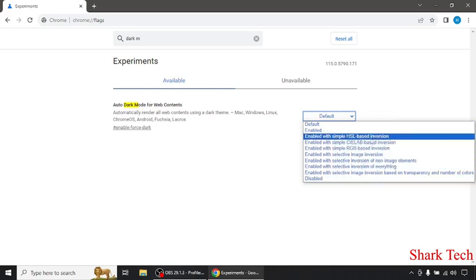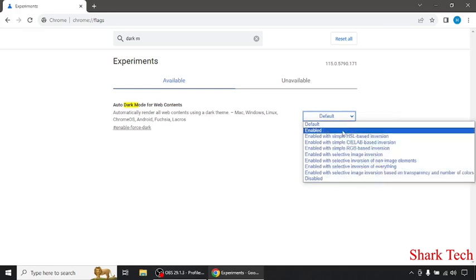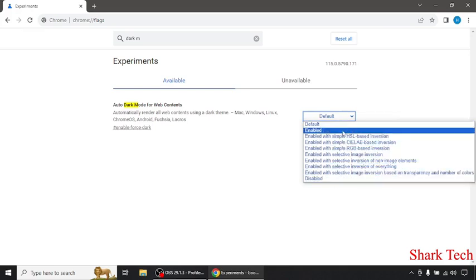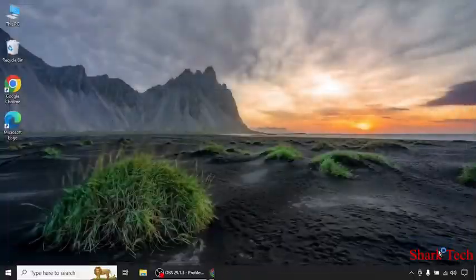It's up to you whatever you want. I will simply choose Enabled. The change will take effect the next time you relaunch, so click on Relaunch.